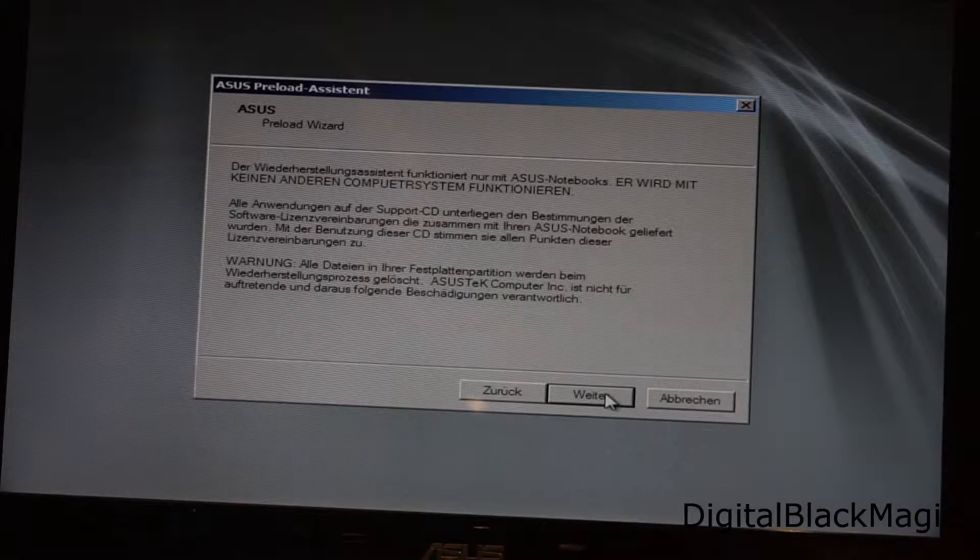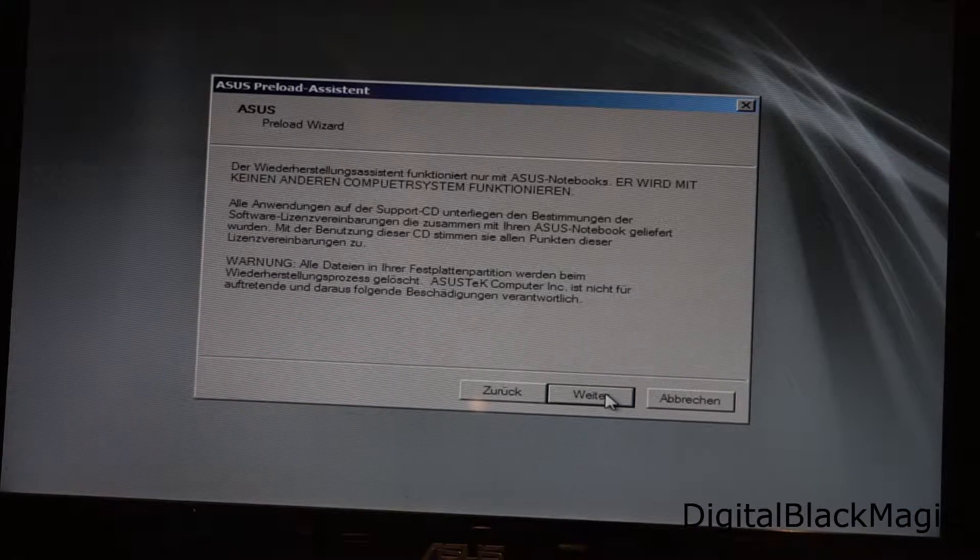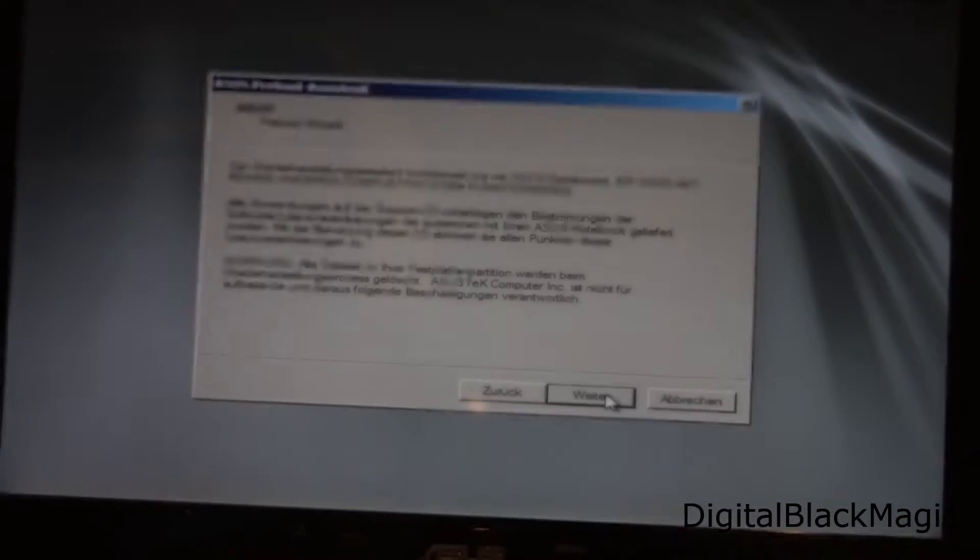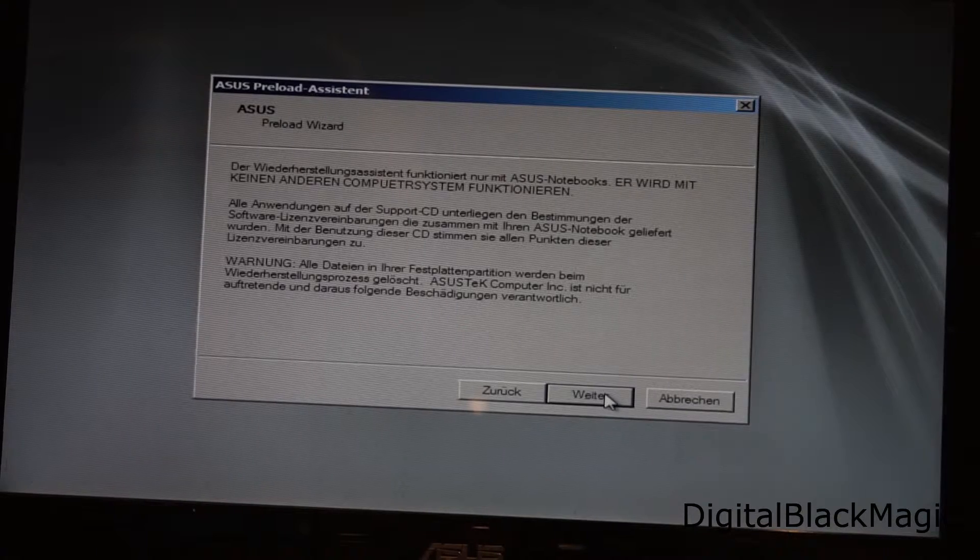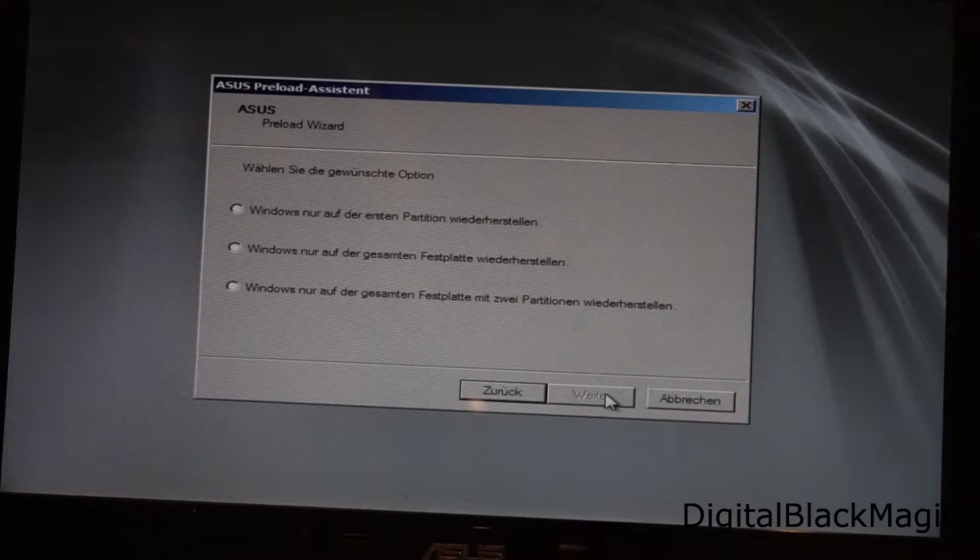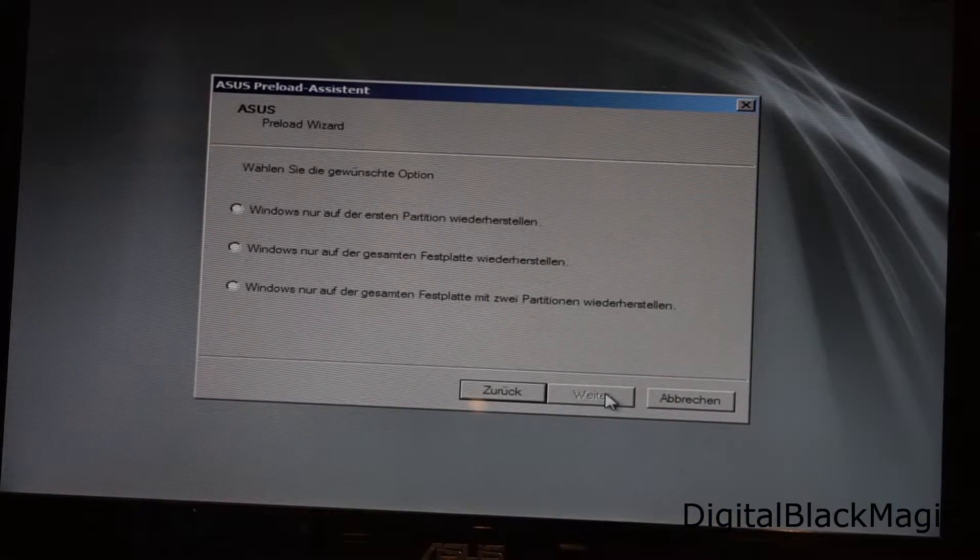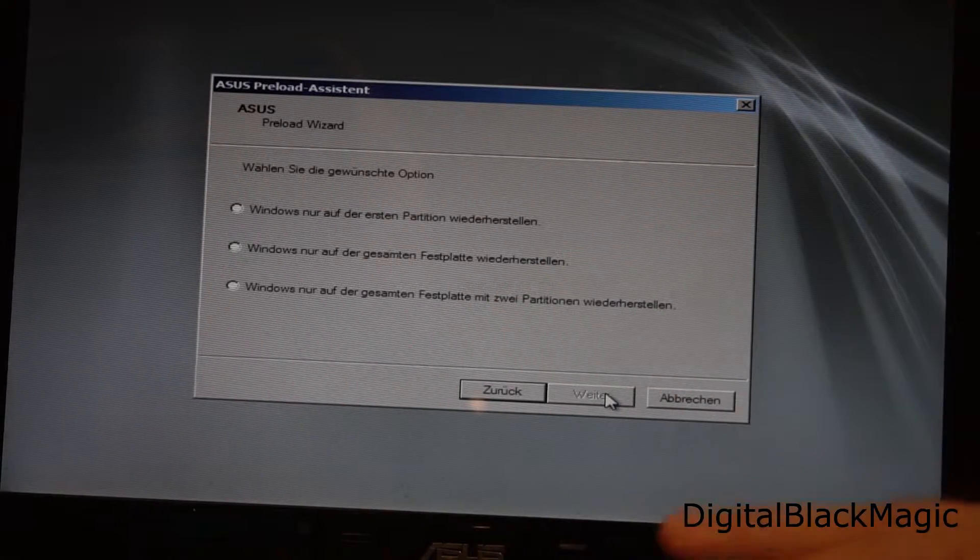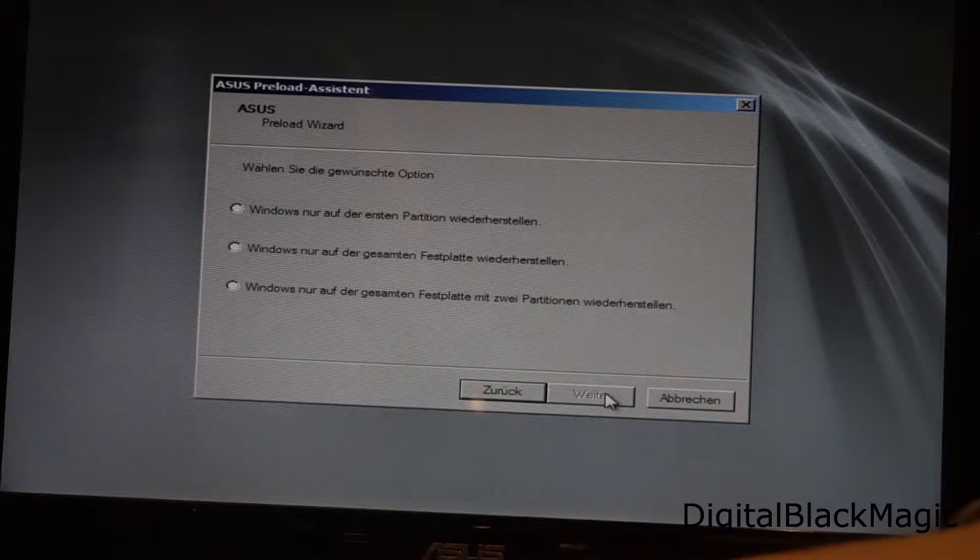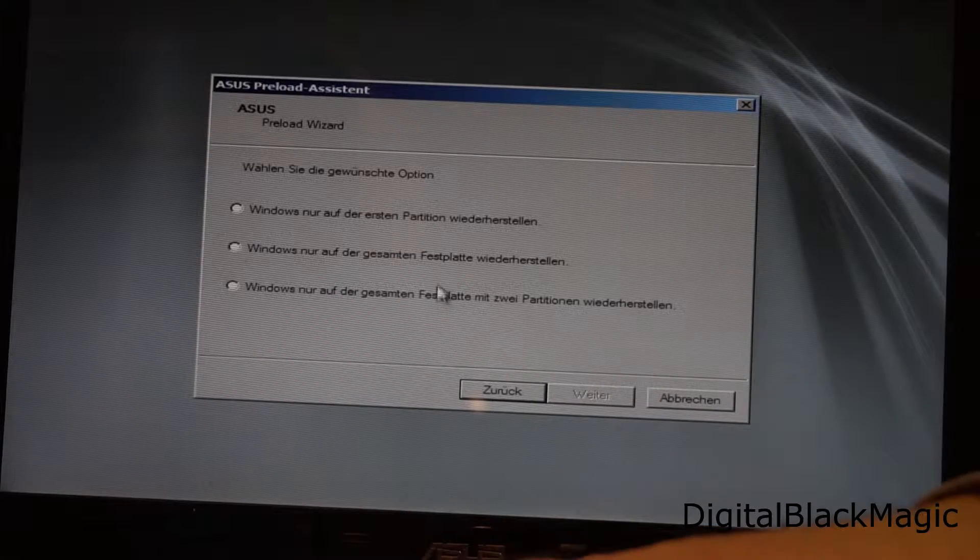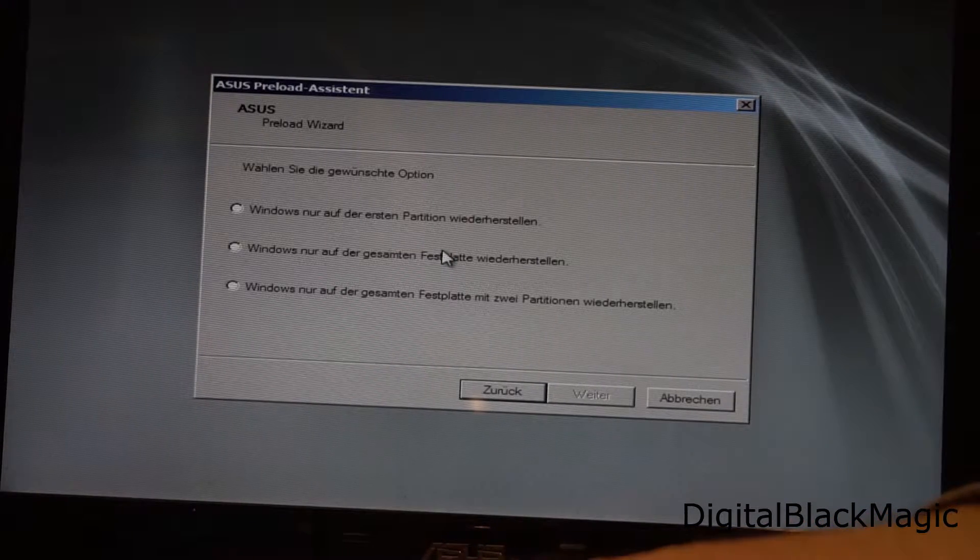In the next dialogue we are informed that this particular installation and setup media is for Asus laptops only and will not work on any other machine. This claim is open for debate.